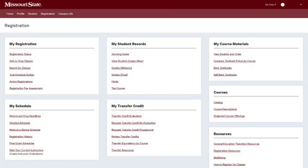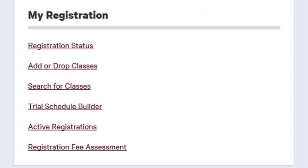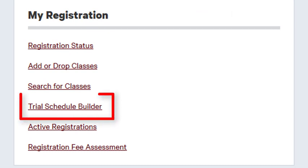Access this system by logging into My Missouri State and selecting the Registration tab. The Trial Schedule Builder link can be found in the My Registration channel.